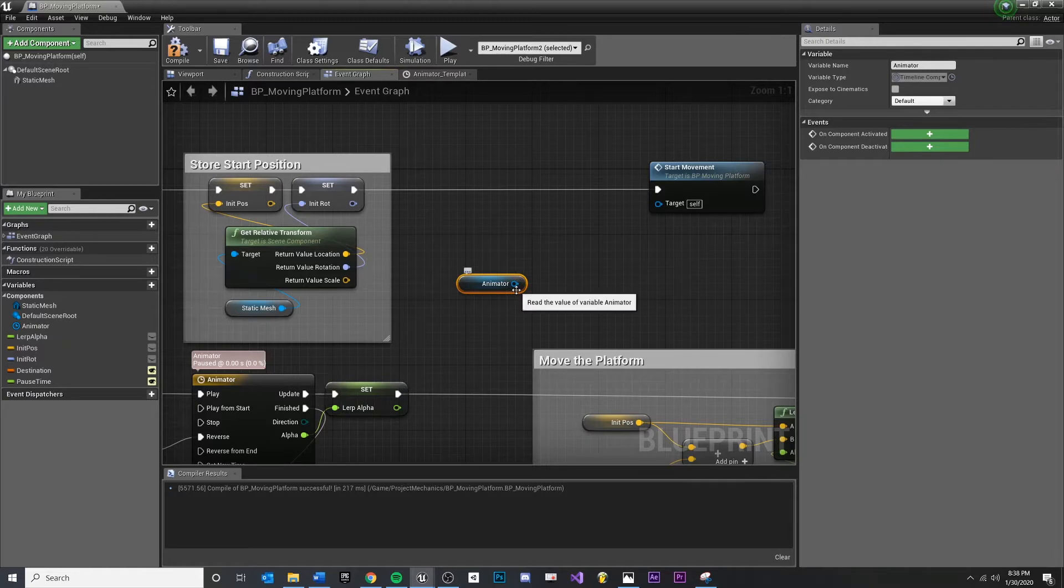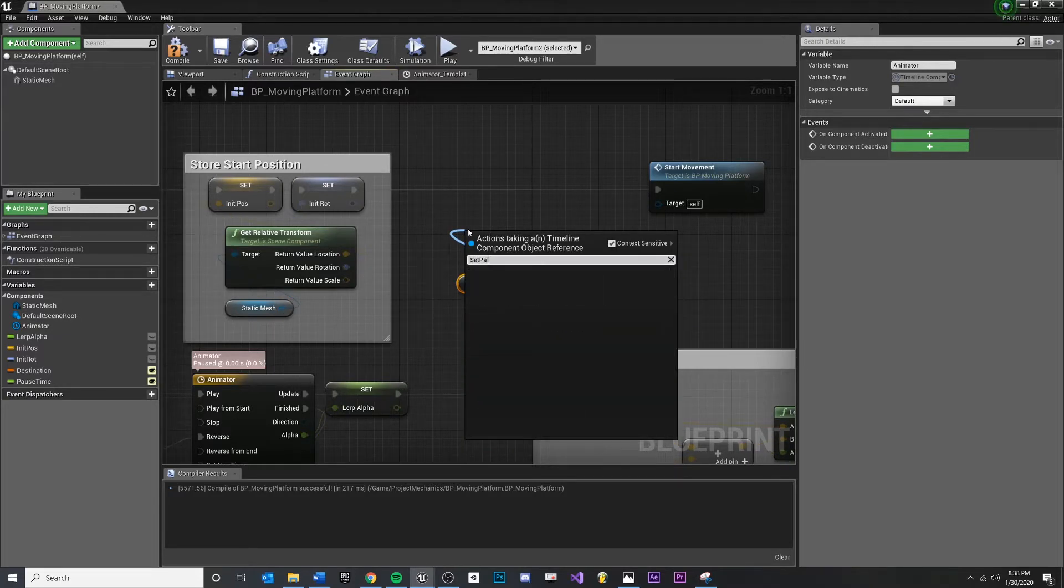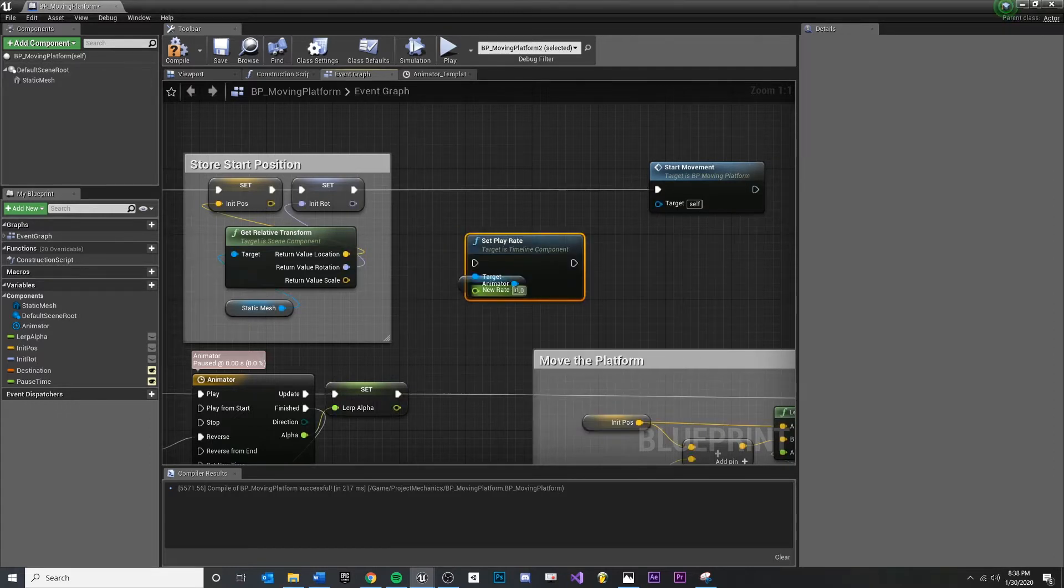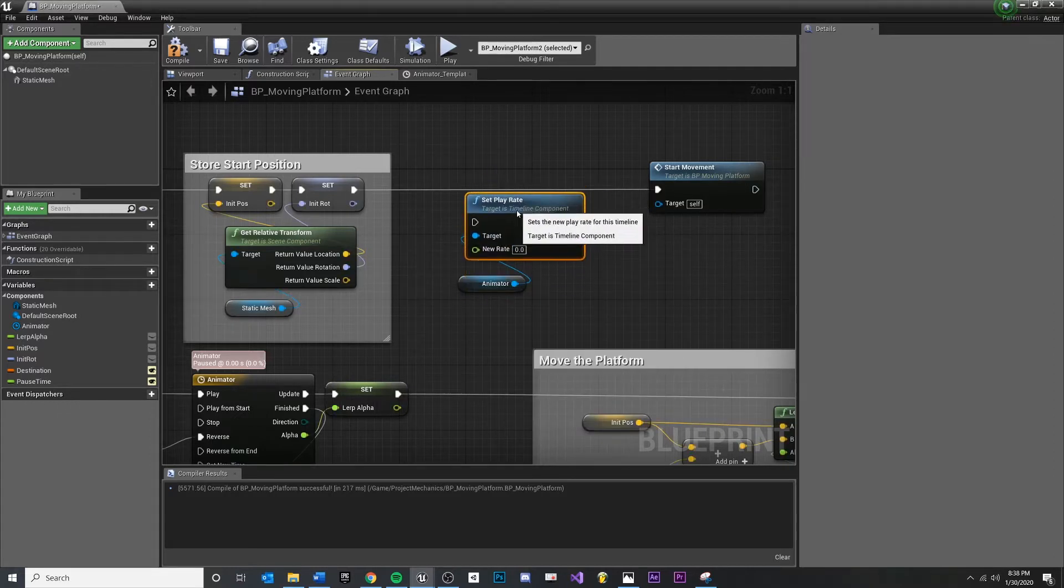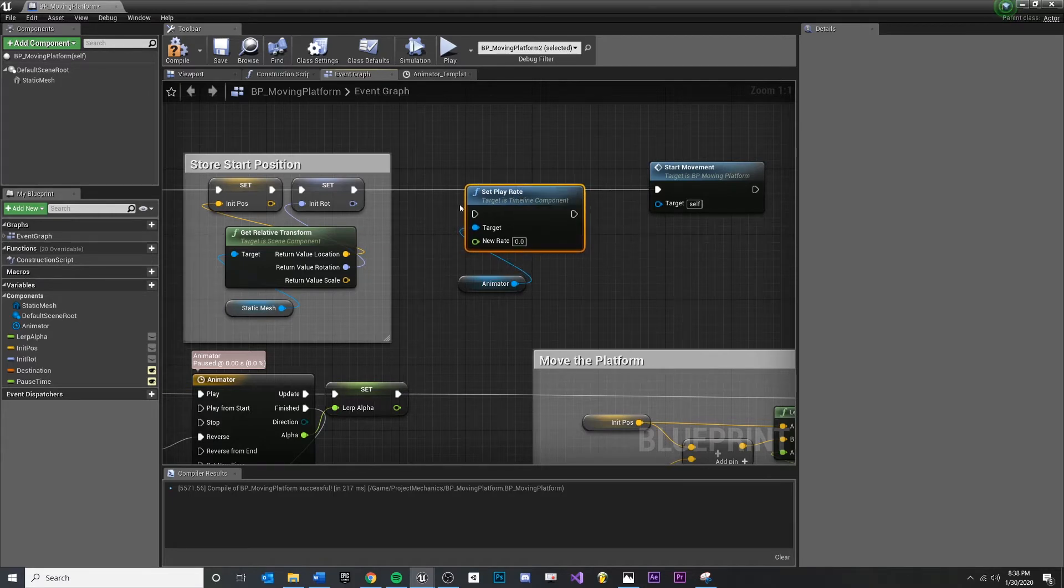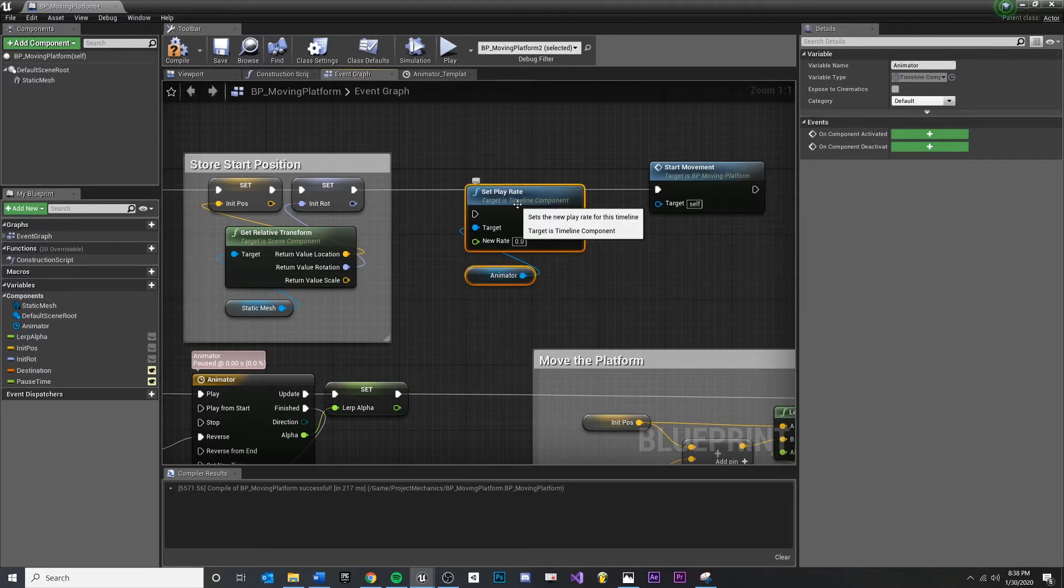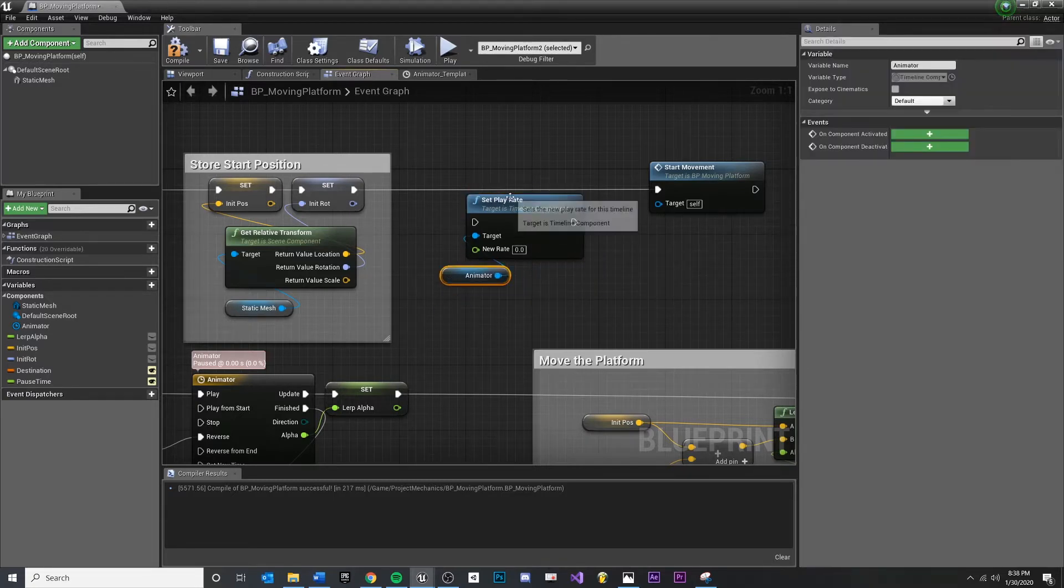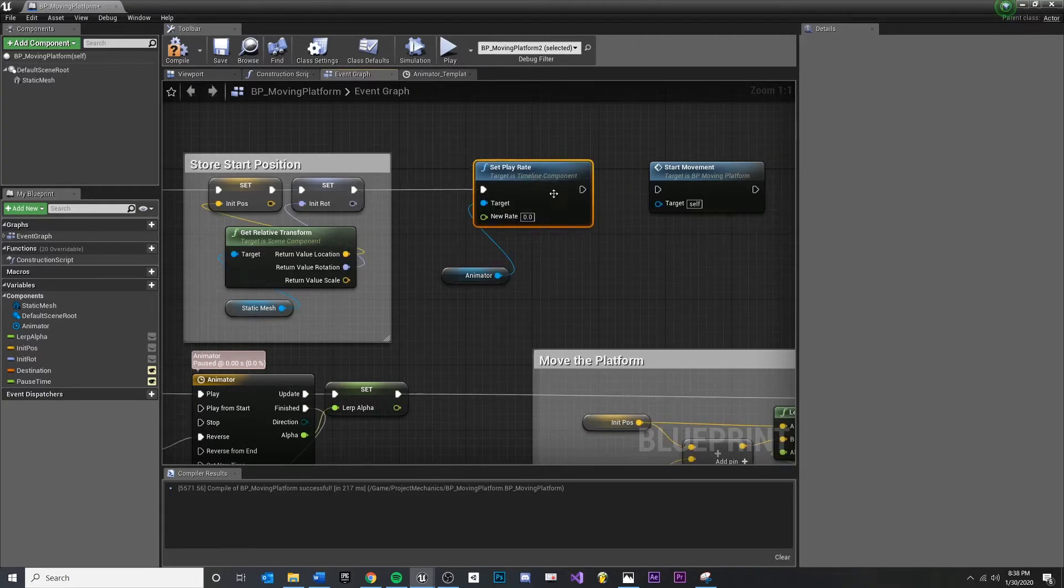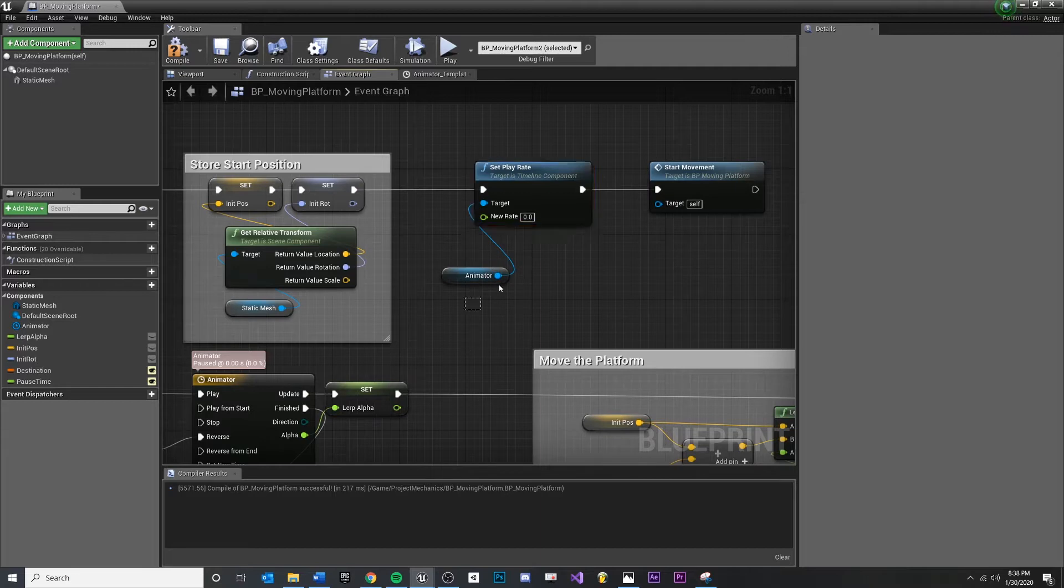If I pull off of that and I say, set play rate, I wish I could do that. Set play rate, I click yes or I click confirm. You'll see now we get access to that function. So just know that you may get different search results based off of what you pull off of and be aware of that. So now let's think about what we want. We want to set the play rate. So we do want to connect this for sure. Make sure you connect it back to start movement.